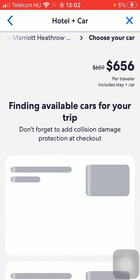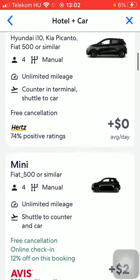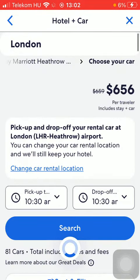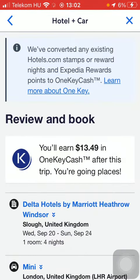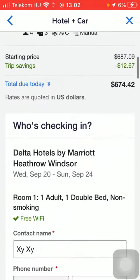Available cars are being found for your trip. Here you can select from these car options — tap on the relevant one, and then select the pickup and drop-off date.